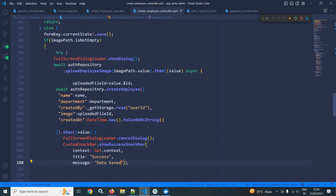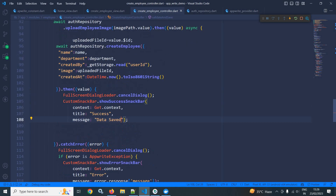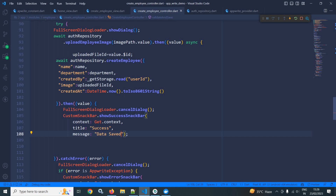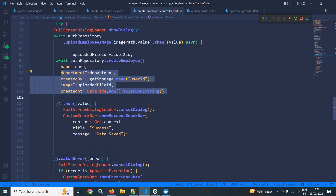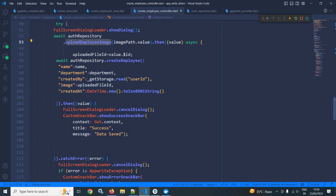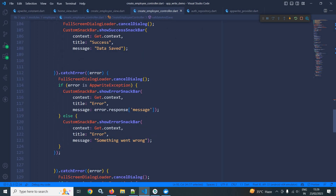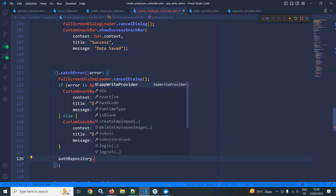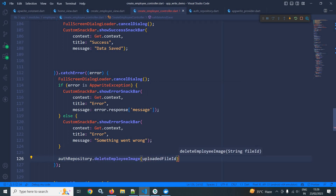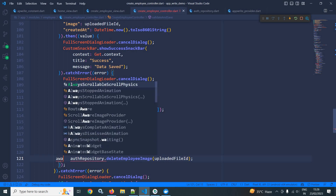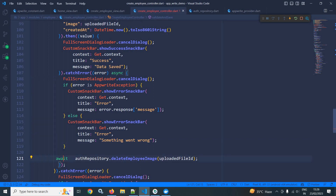There is one more thing to handle: suppose the image has been uploaded successfully but something goes wrong while saving the employee details. In that case, the already-uploaded image should also be deleted. So in the catch block, I will call authRepository.deleteEmployeeImage and pass the uploadedFileId. It will be await, so I need to add the async modifier.